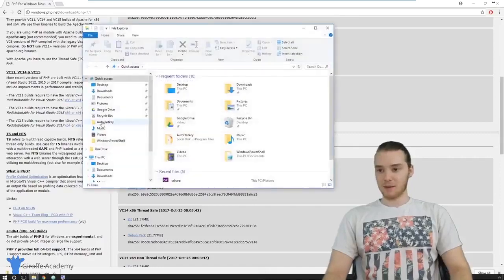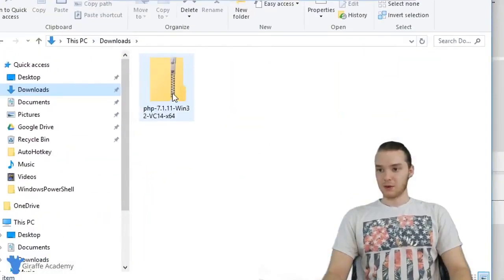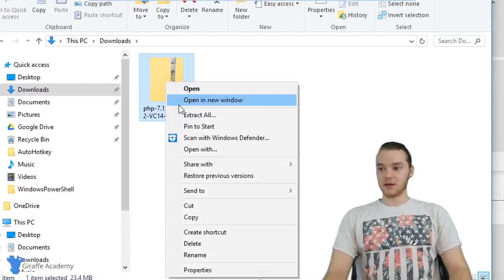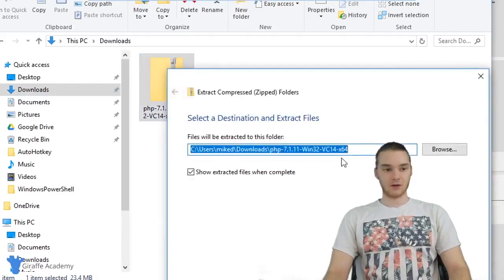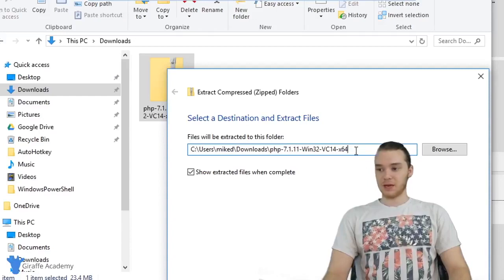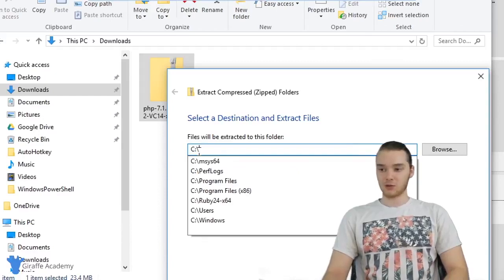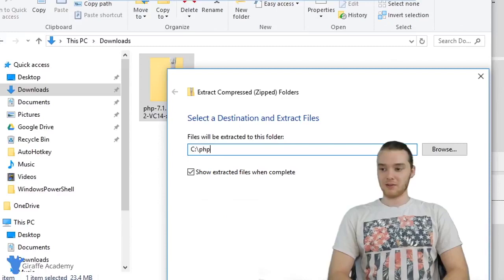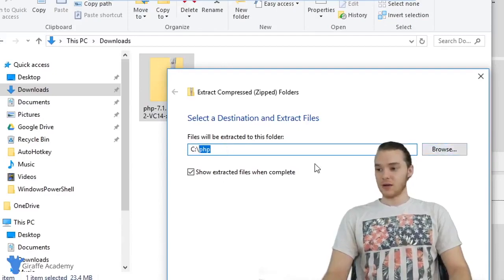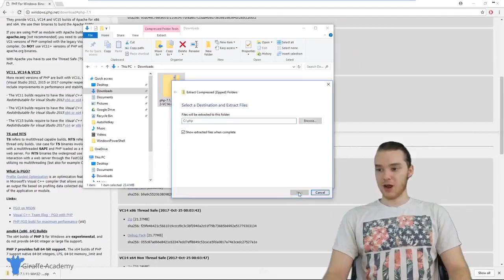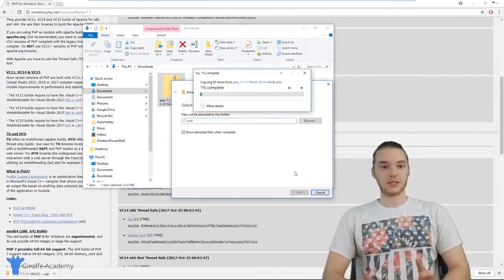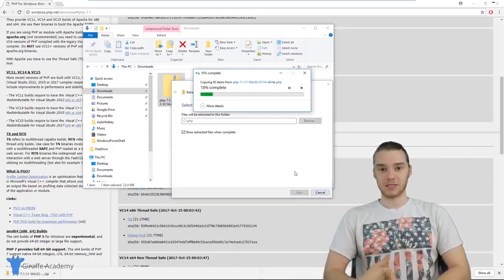When that is finished downloading, let's hop over to our downloads folder. You'll see the zip file here. I want to extract all the files into another folder — I'm going to click Extract All. For simplicity, I'm going to store these at the root directory of the C drive inside a folder called PHP. So I'm typing C:\PHP as the destination and clicking Extract. This will extract all those files into a new folder called PHP at the root of the C drive.